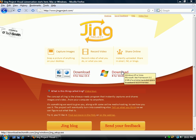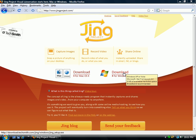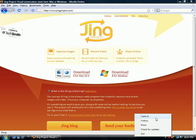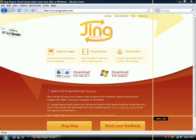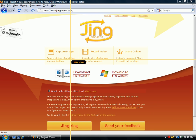I wanted to give you a quick overview of how Jing works. First of all, you have to download it. Once you download it, you install it, and it creates this nice little icon called Jing. It's really simple — all you do is click on it and click capture.